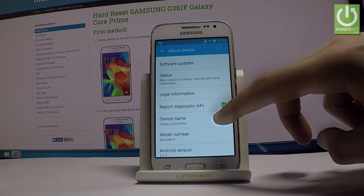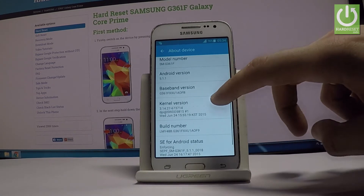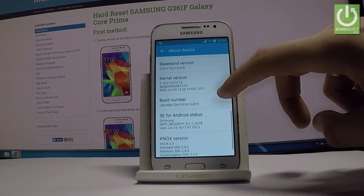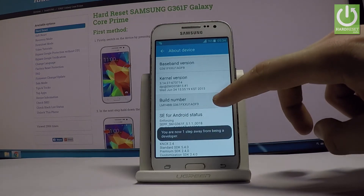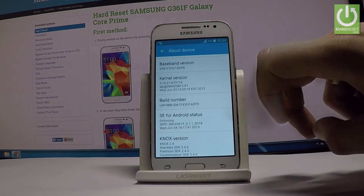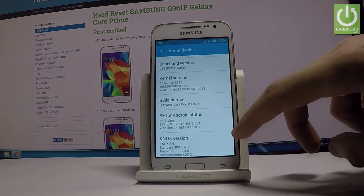Scroll down again and here you've got Build Number. Tap it a couple of times and as you can see, developer mode has been turned on.